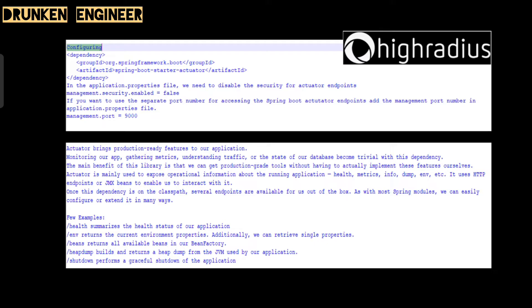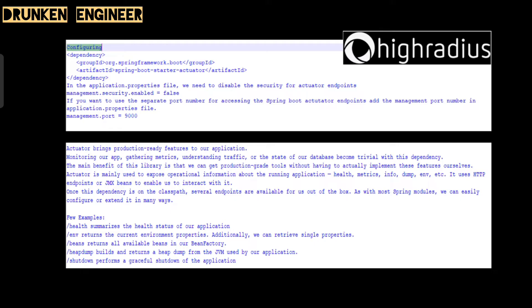What is Spring Boot Actuator? Actuator brings production-ready features to our application. Monitoring our app, gathering metrics, understanding traffic, or the state of our database becomes trivial with this dependency. The main benefit is we get production-grade tools without implementing these features ourselves. Actuator is mainly used to expose operational information about the running application like health, metrics, info, and dump environment. It uses HTTP endpoints or JMX beans to enable us to interact with it.